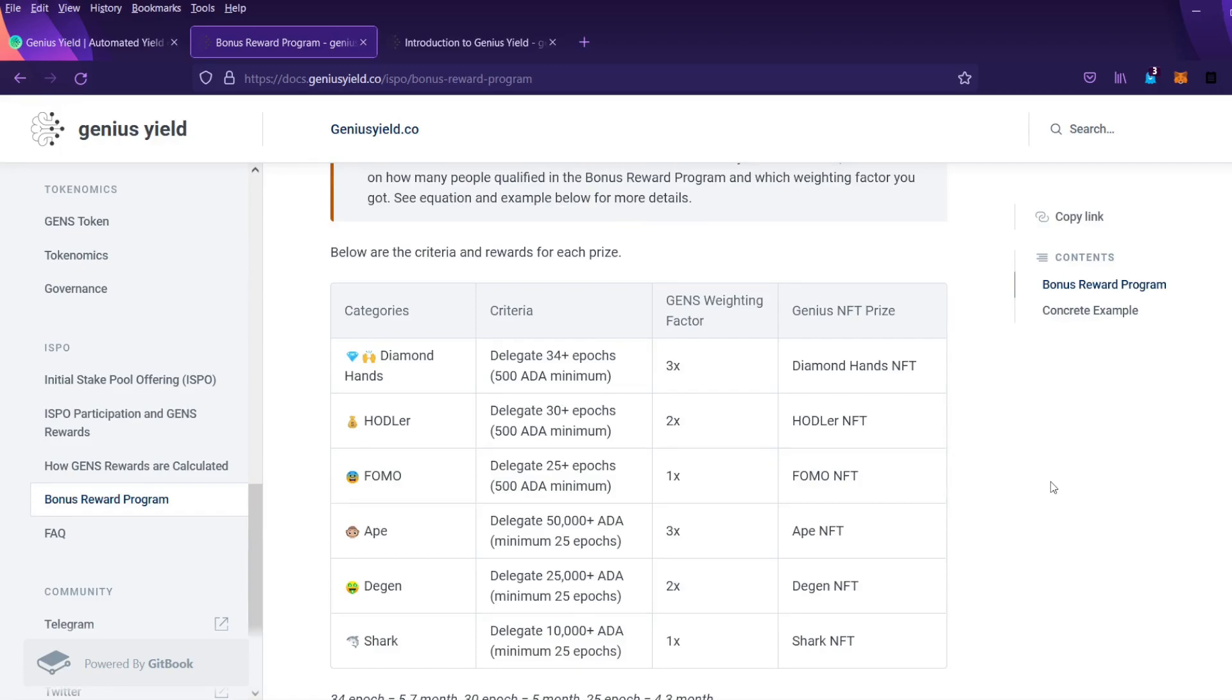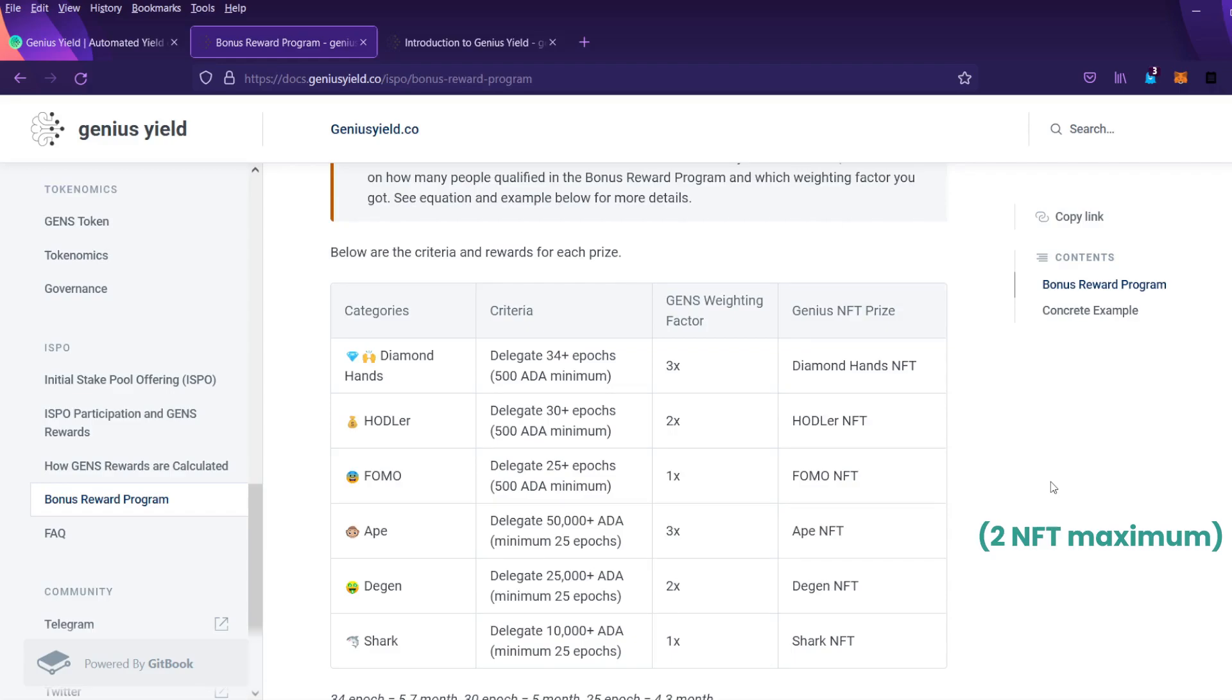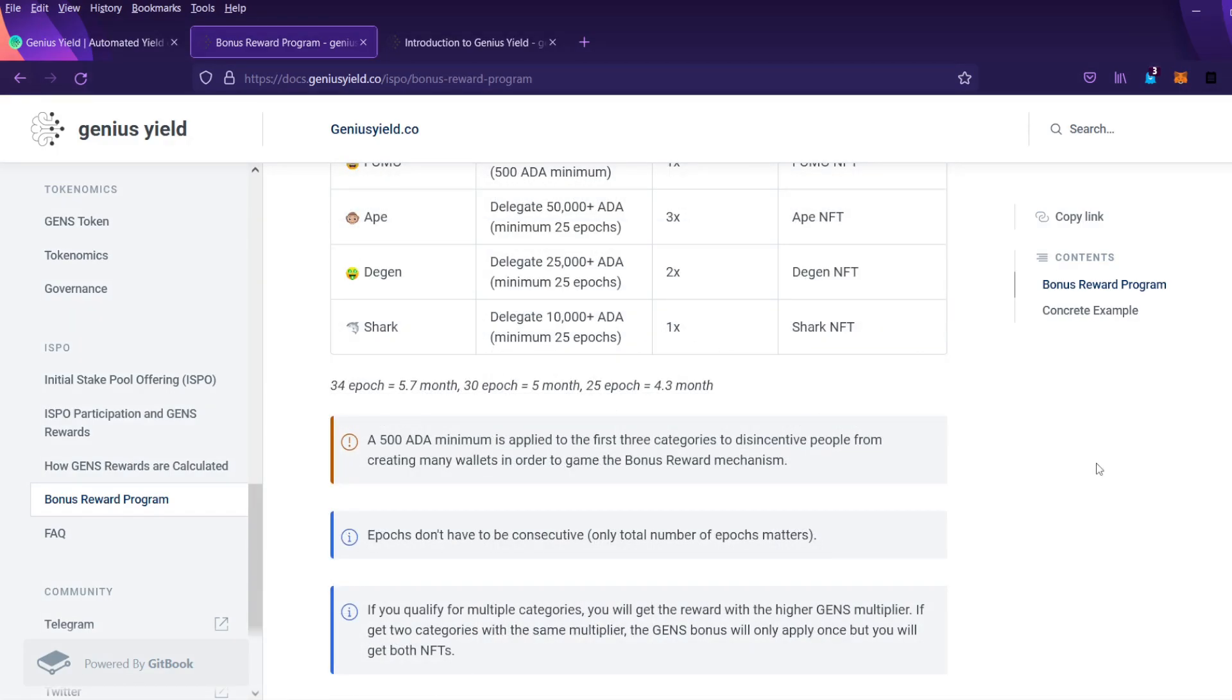So this chart shows what other NFT and bonus rewards are available based on how much ADA is delegated. In total there are six different NFTs that you can earn and it is possible to qualify for more than one NFT but not for more than one multiplier bonus.